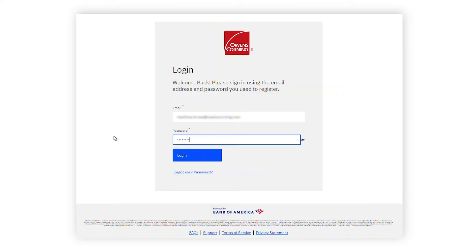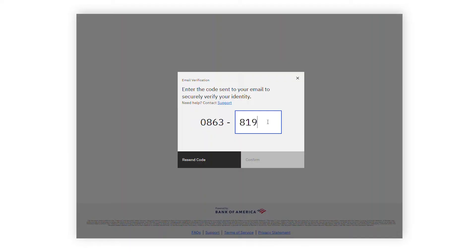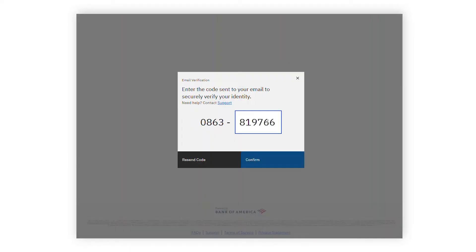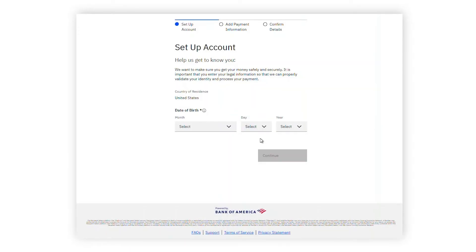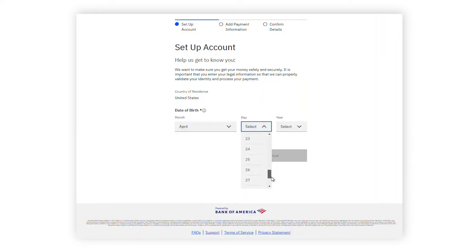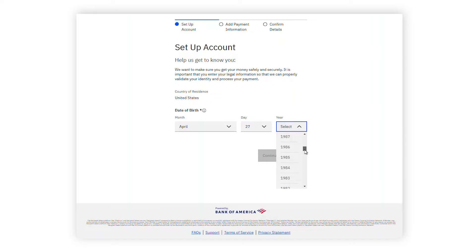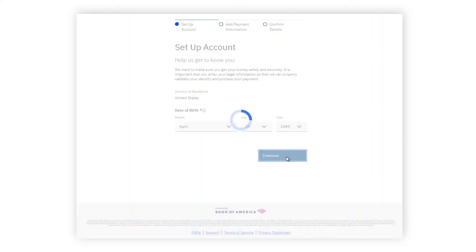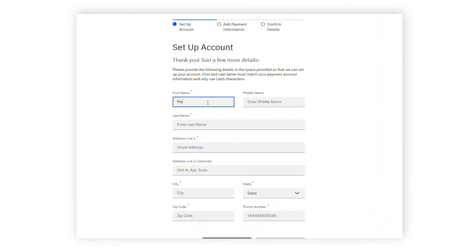Upon creating a password and registering for the Recipient Select portal, you will be sent an email containing a security code to verify your email address. After verifying your email address with this security code, you will be directed to set up your account. During registration, you may be asked questions to verify your identity to ensure that this transfer process is as safe and secure as possible.